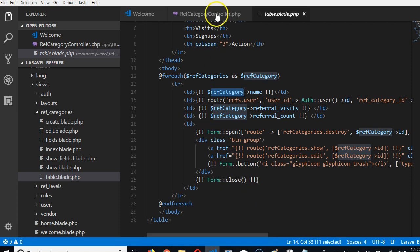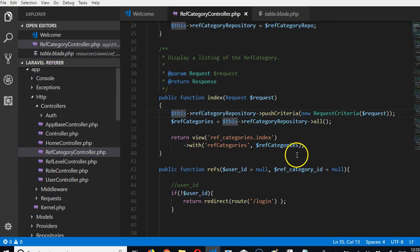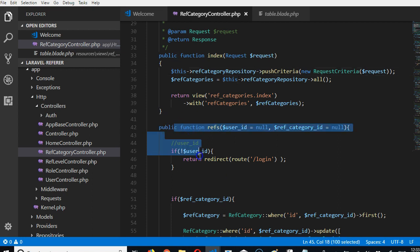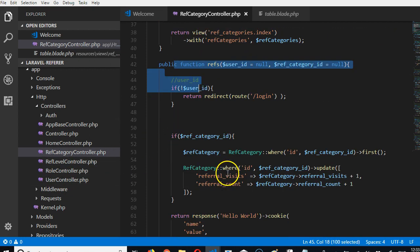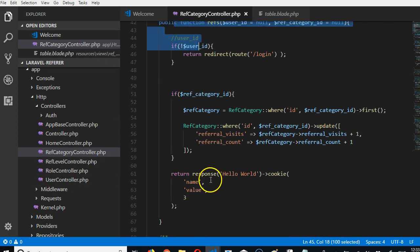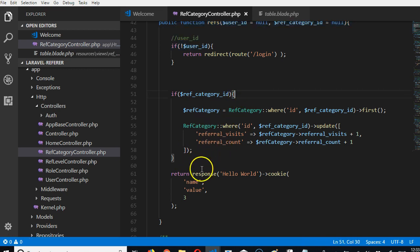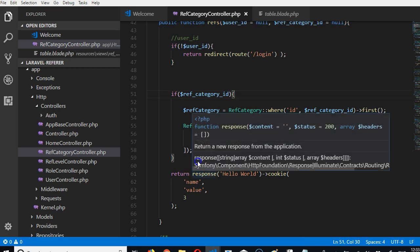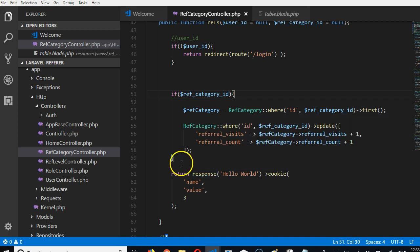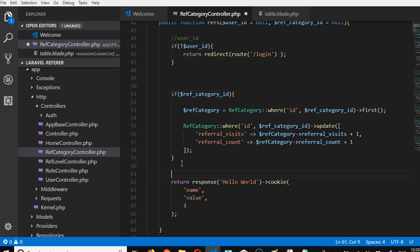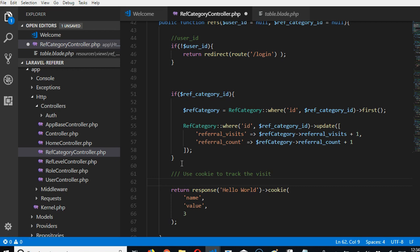For let's say a month or a year. The way we're going to do that is to come to our ref categories. Remember the refs method in your ref category controller. After we've recorded the visit, we can then use cookies to track the visit - if this computer has used this link before.